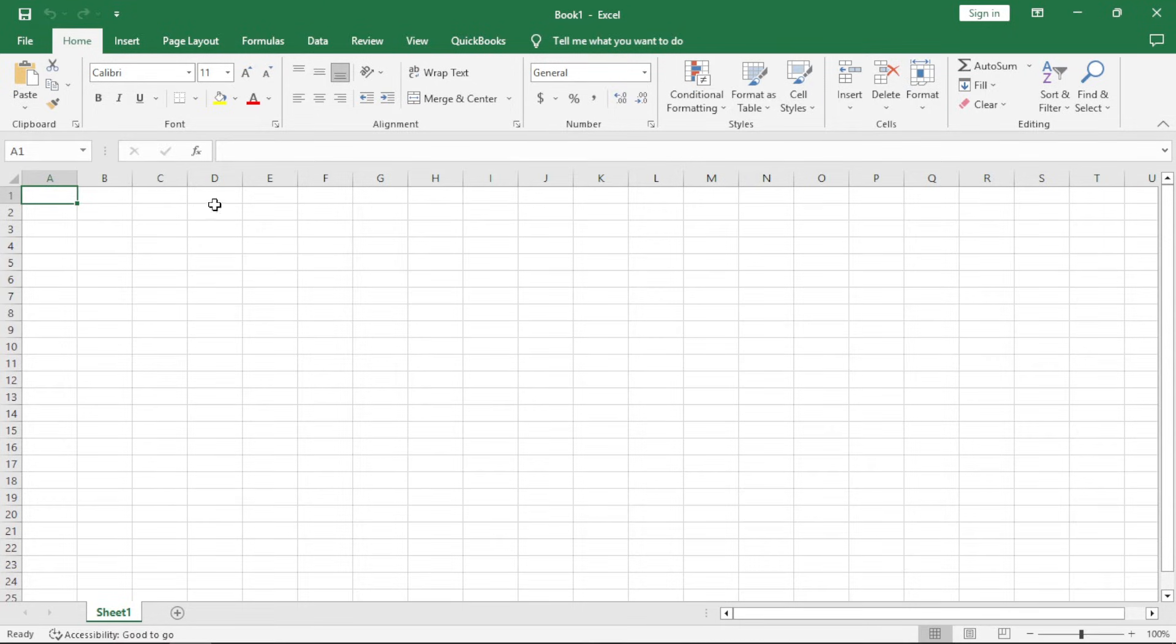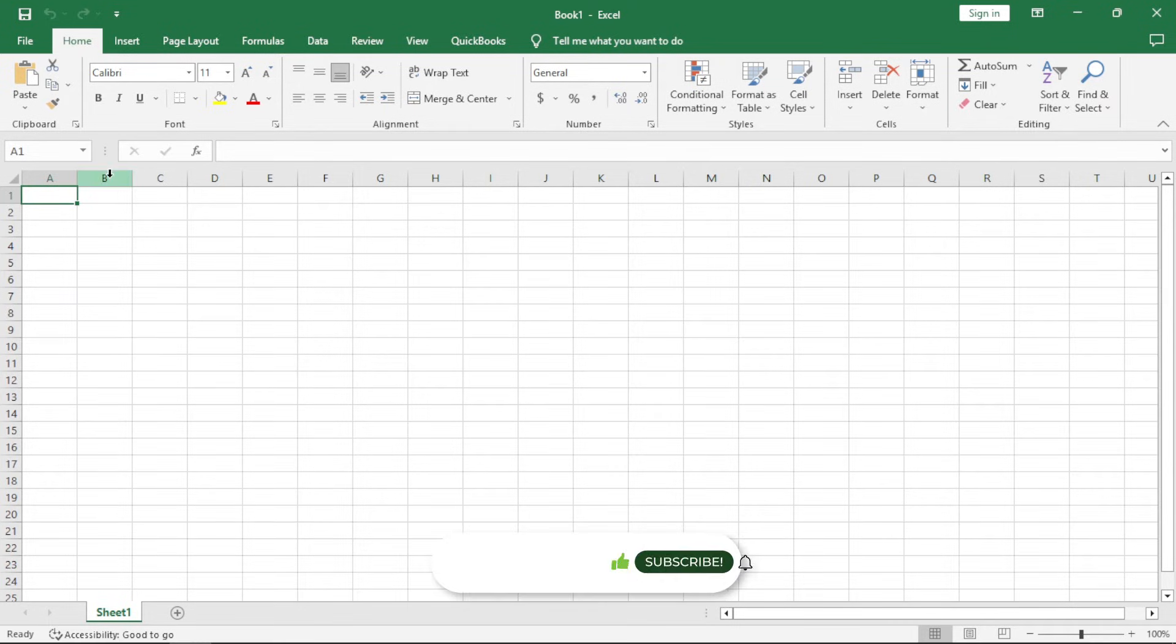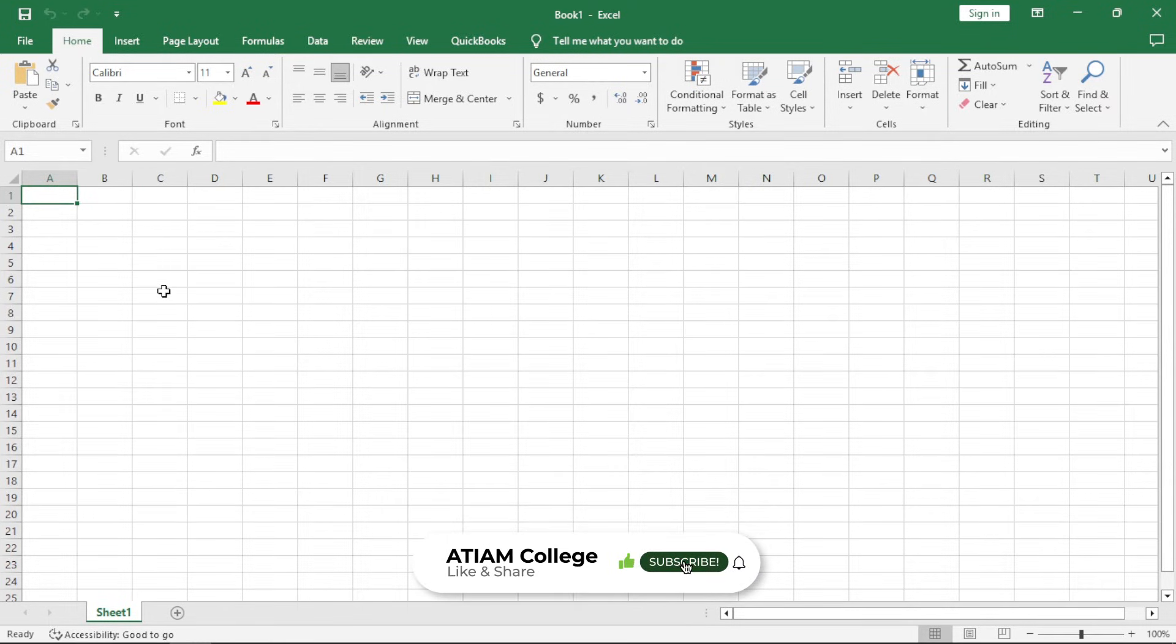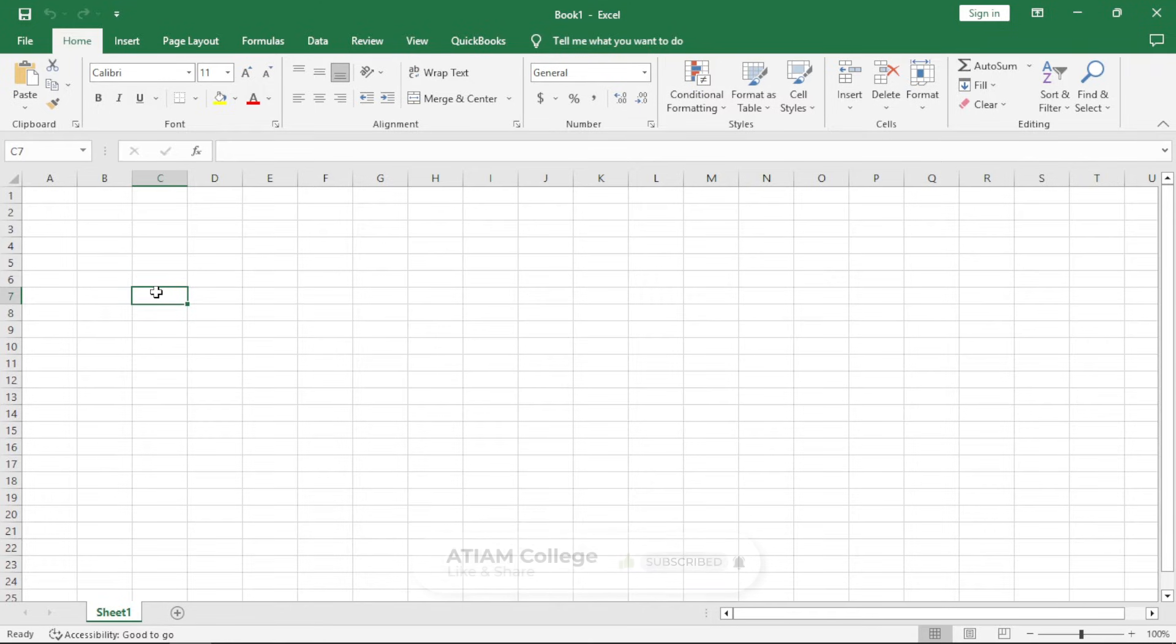We have the formula bar here. We have the name box here, which shows you the name of a cell. A cell is actually an intersection of a column and a row. For example, I click on this box here. This box is our cell. It's actually made up of the intersection of the column C and the row 7.